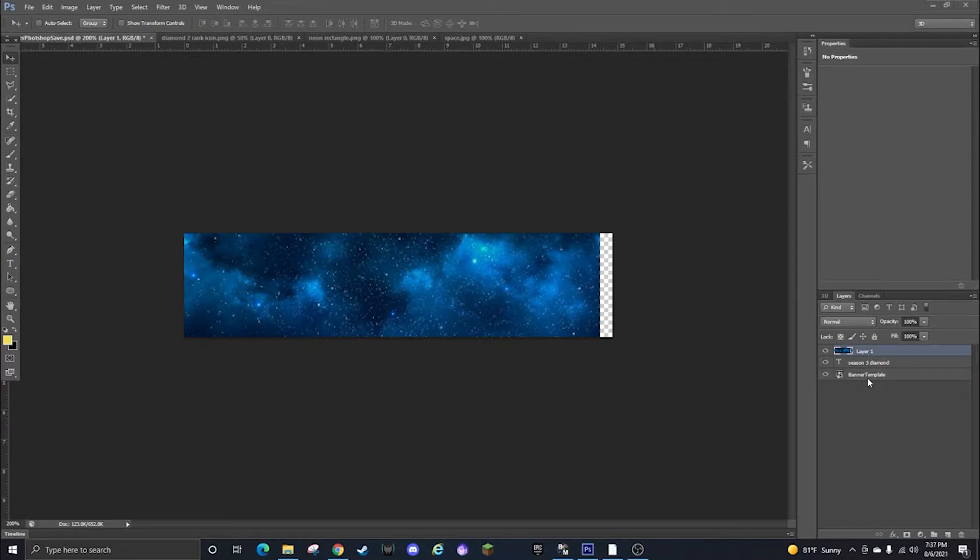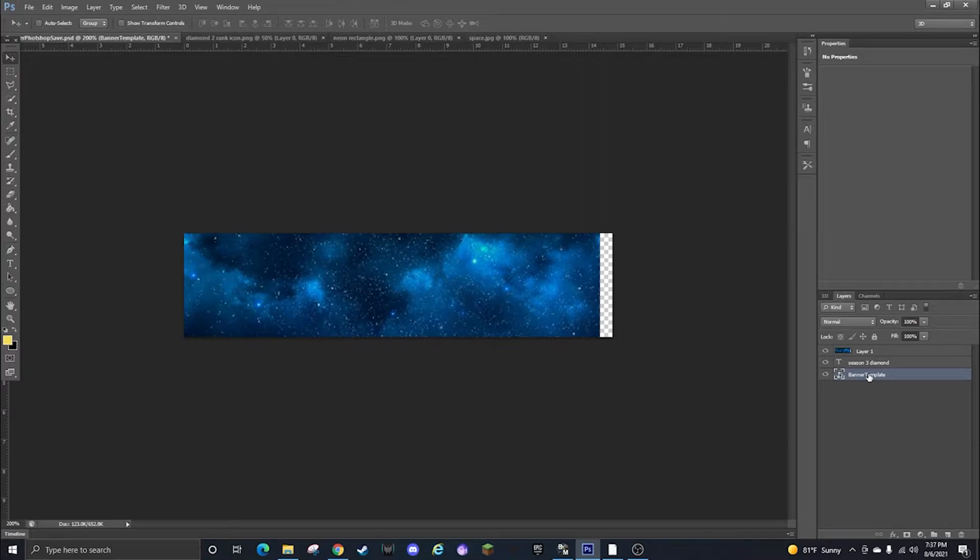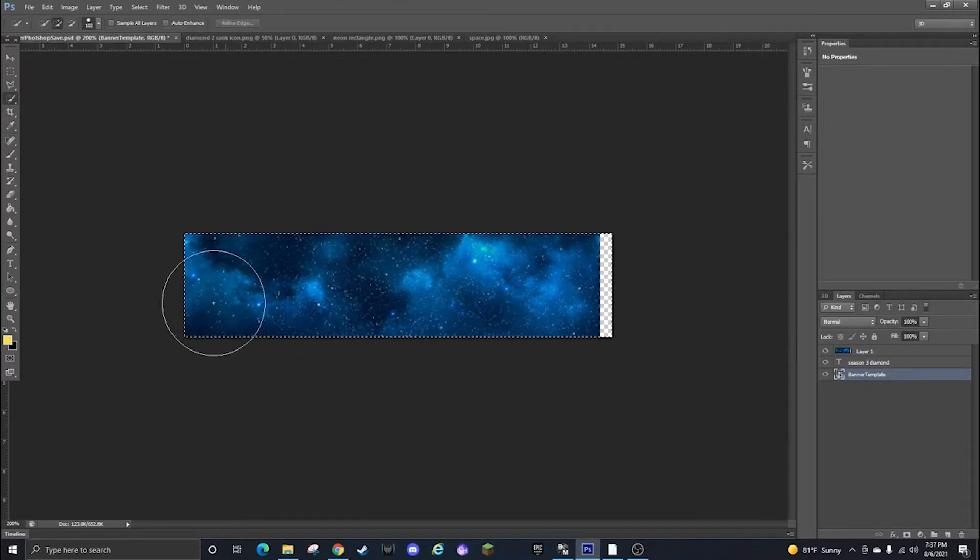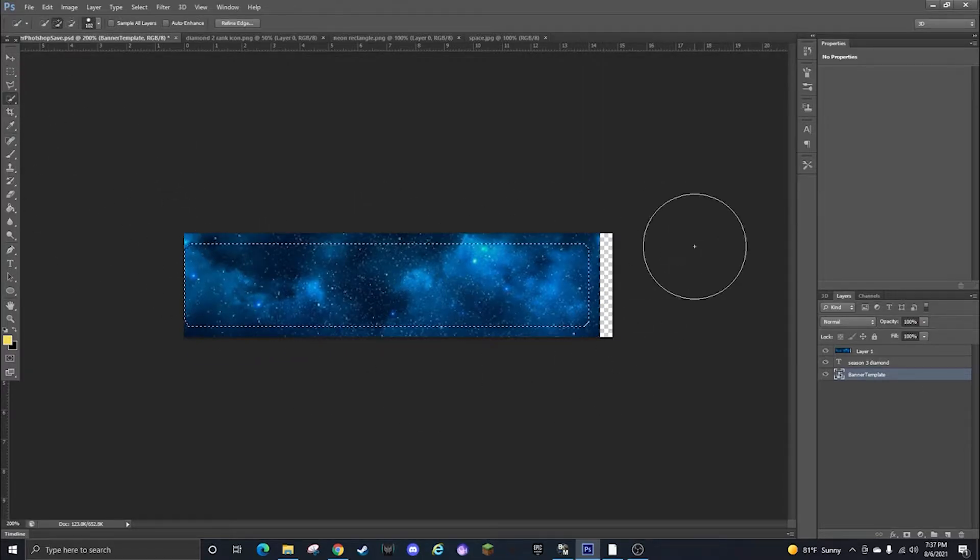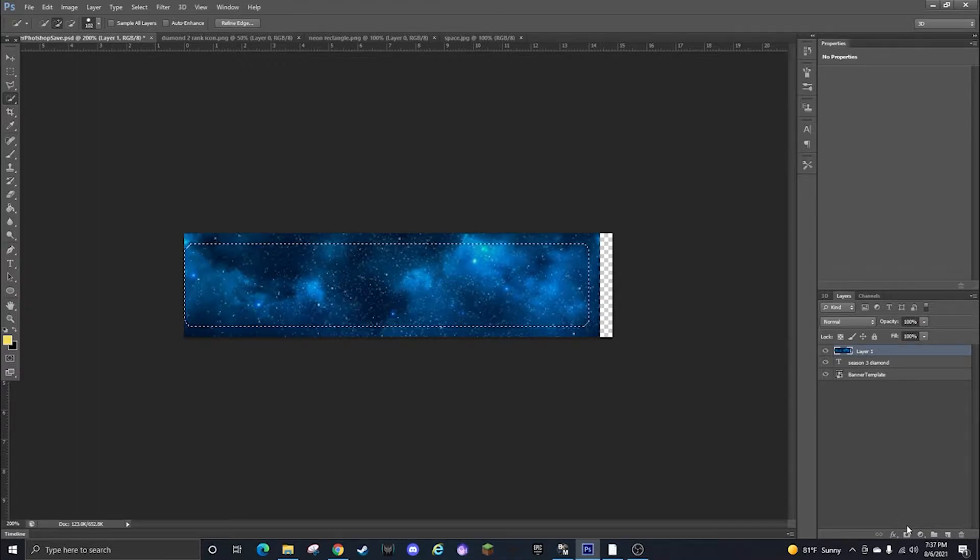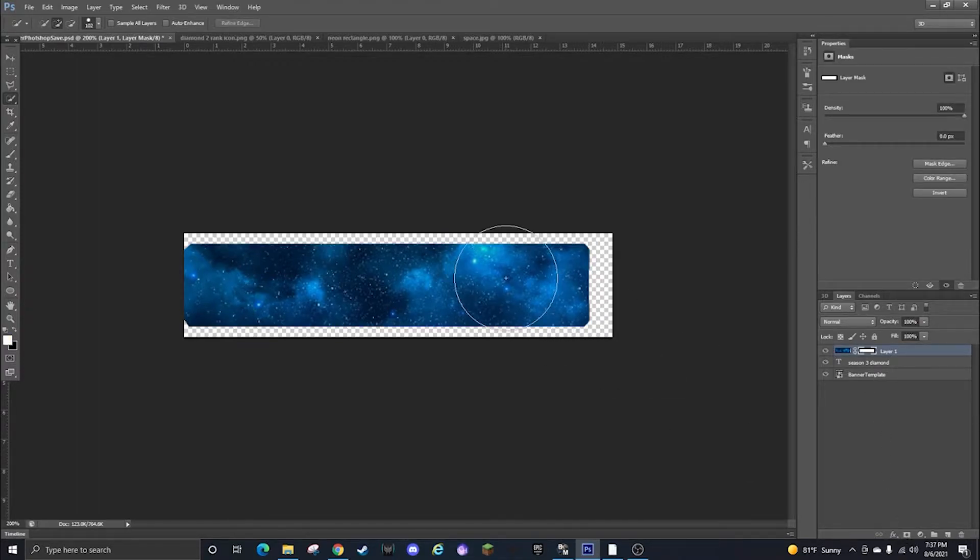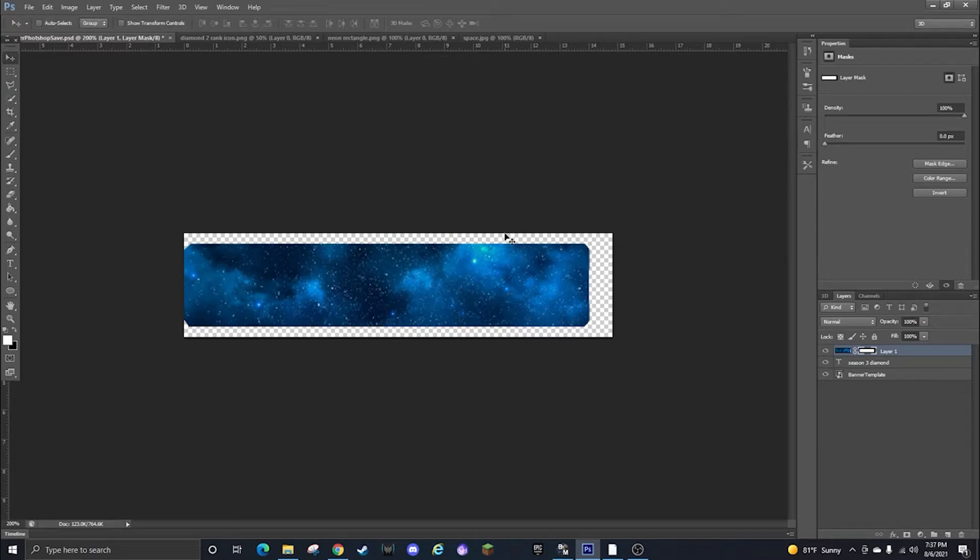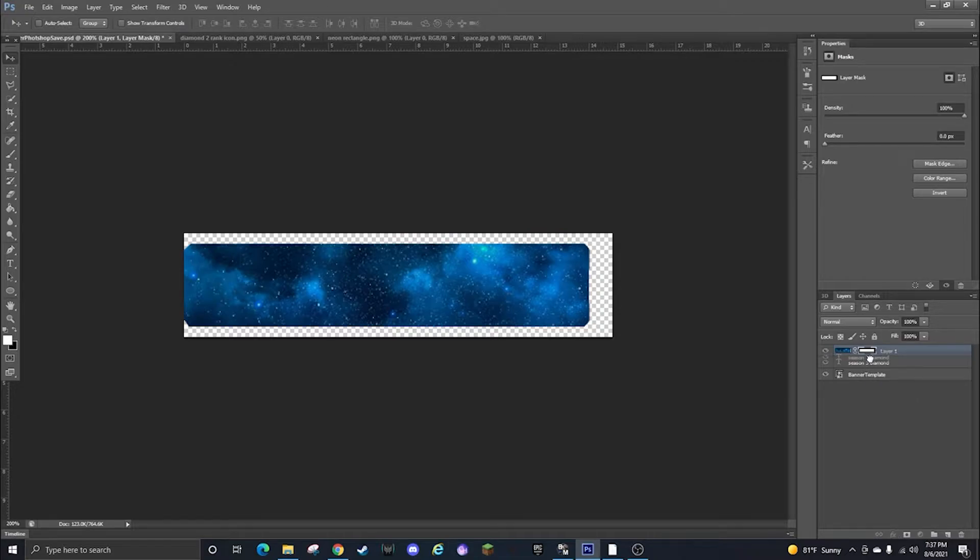Alright that's good enough. Now to make it fit the size of the banner you can click the banner template, then you can do the quick selection tool, select the banner, click layer one again, then you can click add layer mask which will cut it down like this.